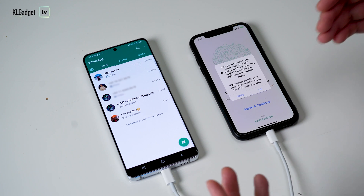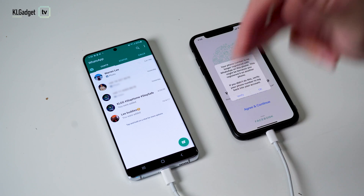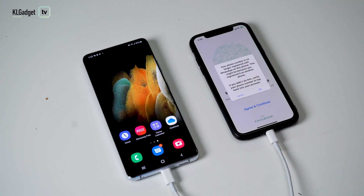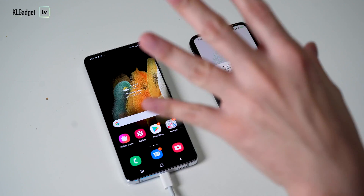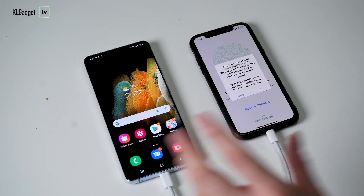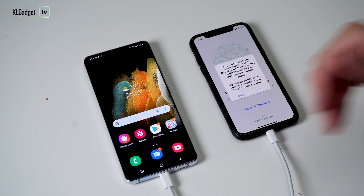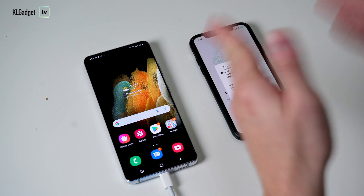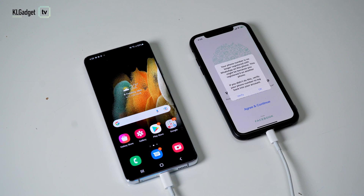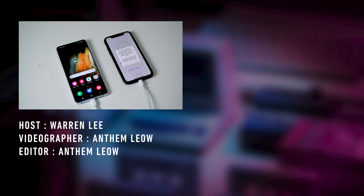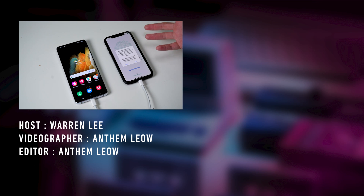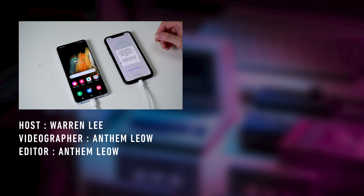That's pretty much how you transfer your WhatsApp chat and media from your iPhone over to your Samsung Galaxy phone. Sadly, this is currently only supported exclusively on Samsung Galaxy devices with Samsung Smart Switch. It's a pretty good feature and I think it will convince a lot of people to move from iPhone to a Samsung Galaxy phone. Thank you for watching — let me know if you have any questions in the comments below. Subscribe for more tech videos and follow us on social media. I'm Warren, see you in the next video. Peace out.